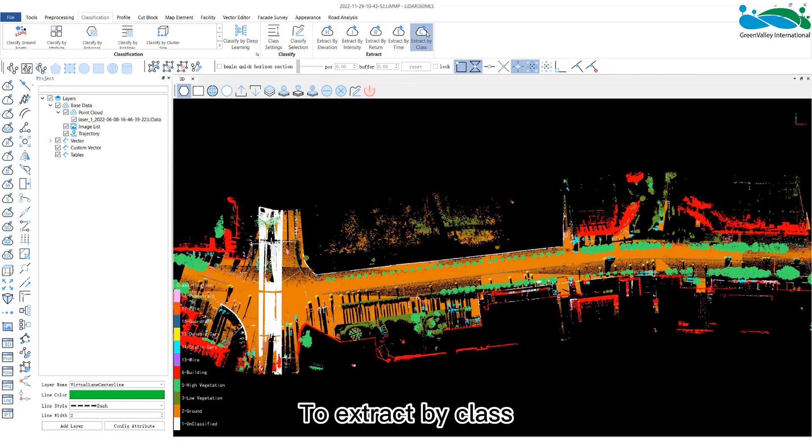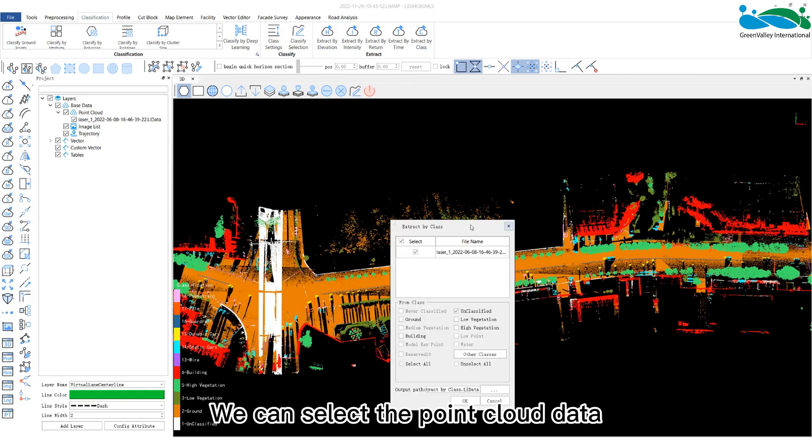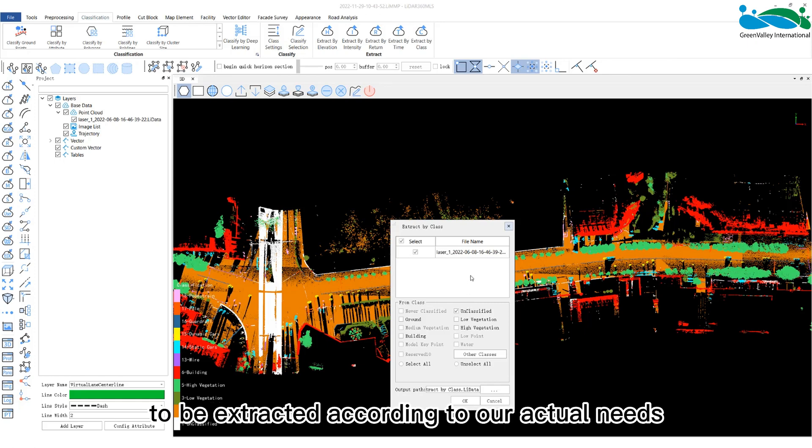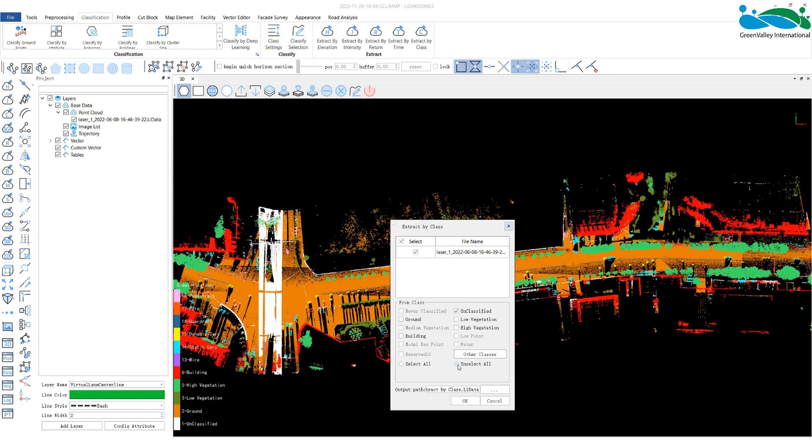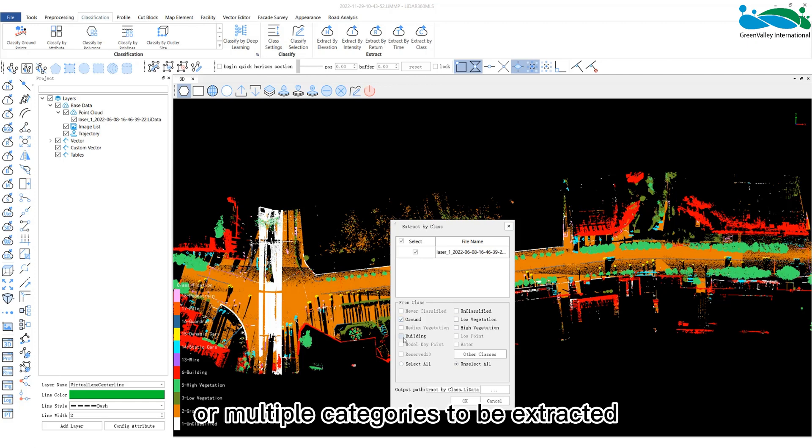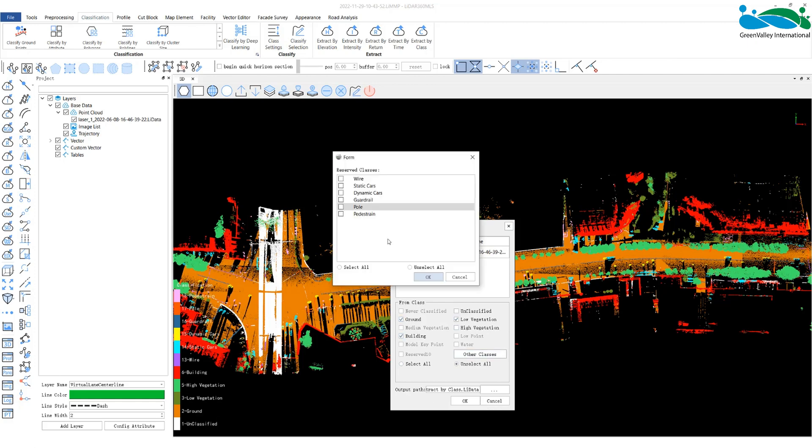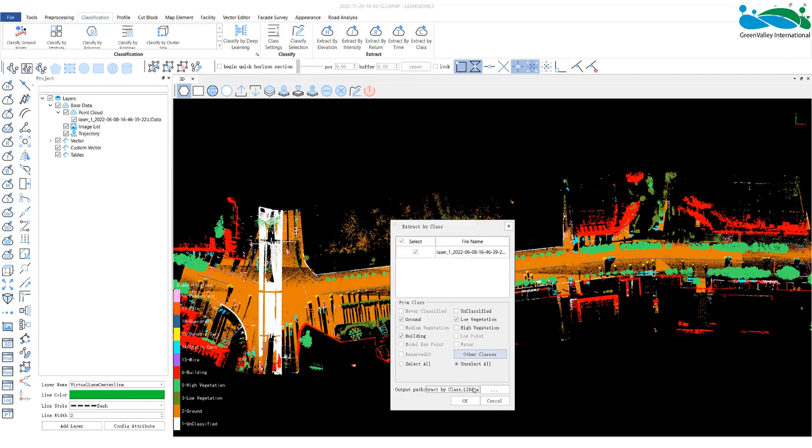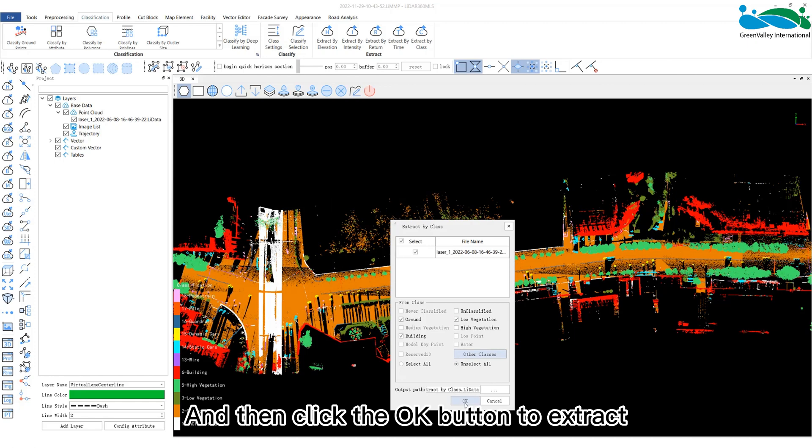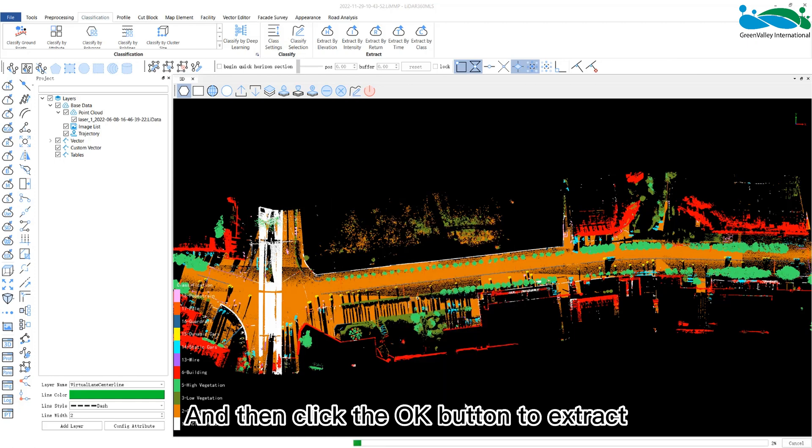To extract by classification, we can select the point cloud data to be extracted according to our actual needs. Choose a certain category or multiple categories to be extracted, and then click the OK button to extract.